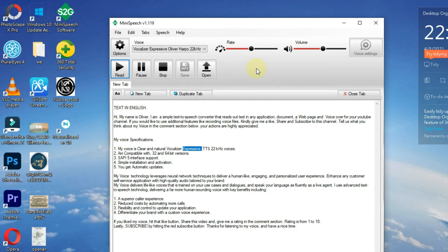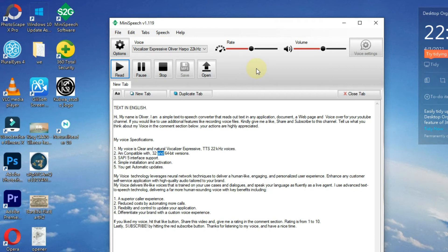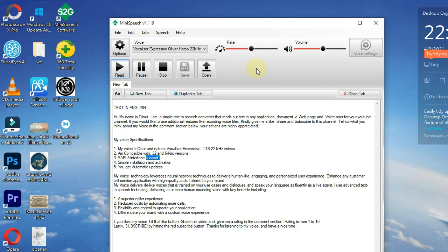Two, I'm compatible with 32 and 64 bit versions. Three, SAPI 5 interface support. Four, simple installation and activation. Five, you get automatic updates.